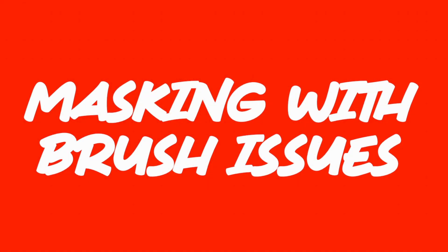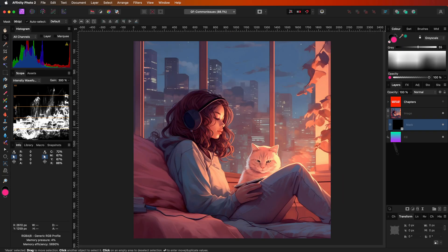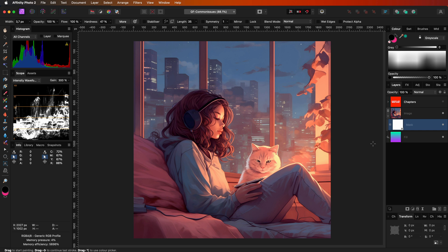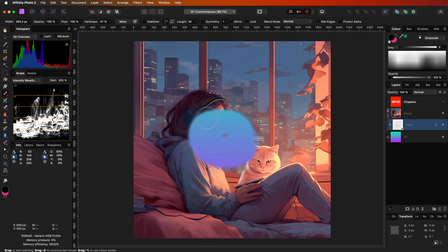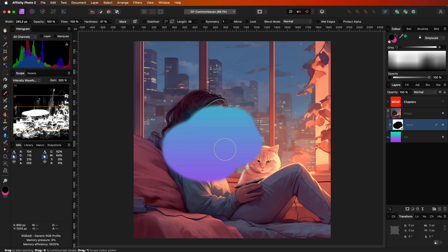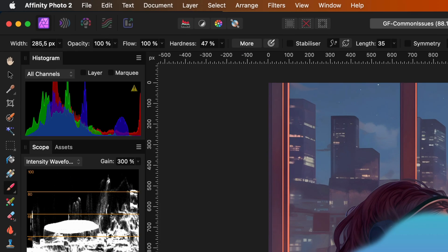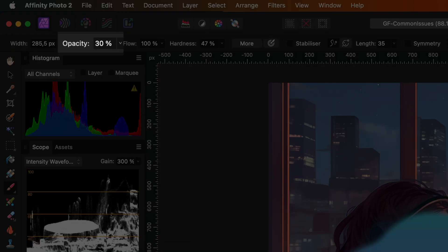The next issue: you created a mask and want to paint out the unwanted areas using a brush, however the brush acts not as expected. One common issue is that the opacity or the flow of your brush is zero or very low. Affinity Photo has a feature where pressing a number on your keyboard while the brush tool is selected will change the brush opacity.